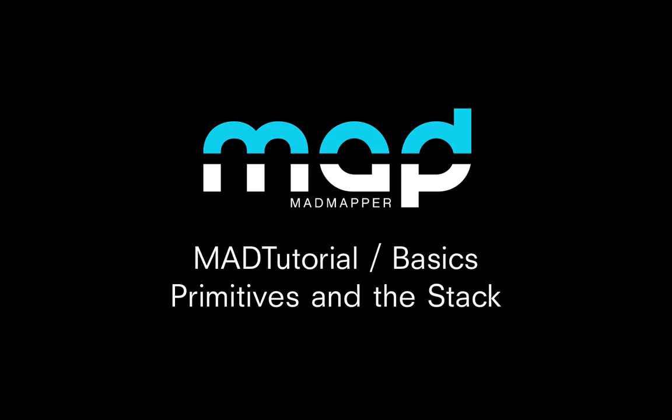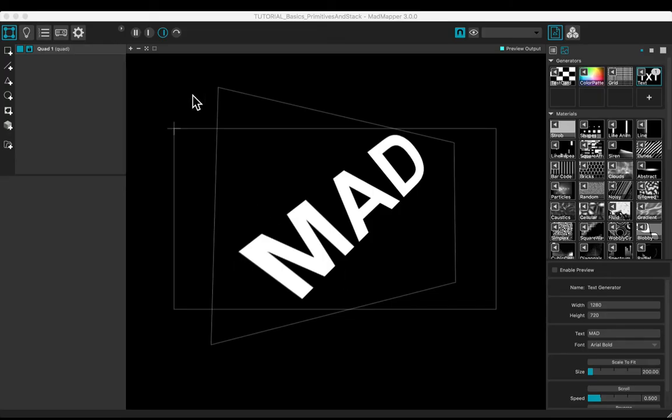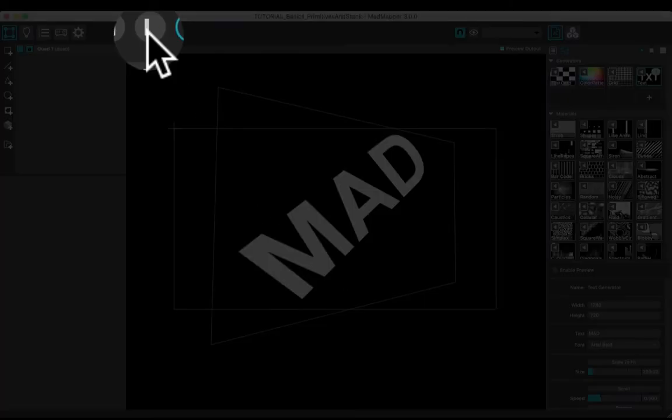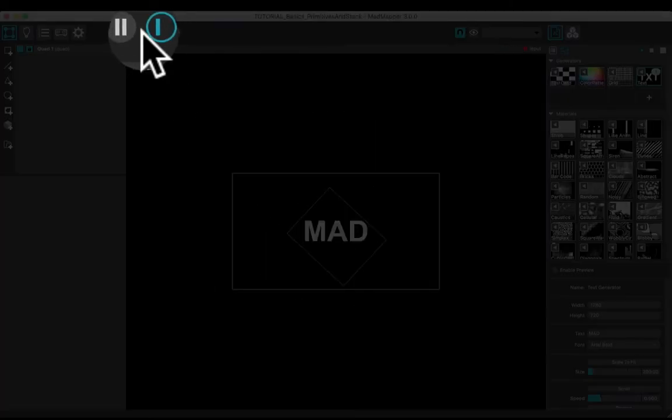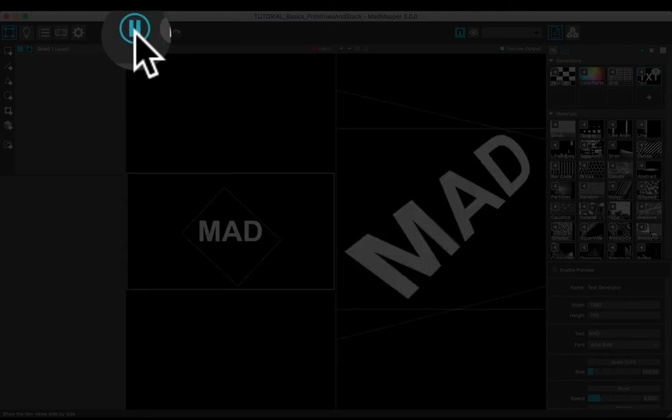Welcome to this tutorial. You will learn how to create and manipulate primitive geometries. Maximize the input preview, or show the two views side by side.